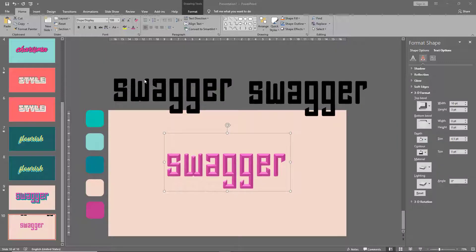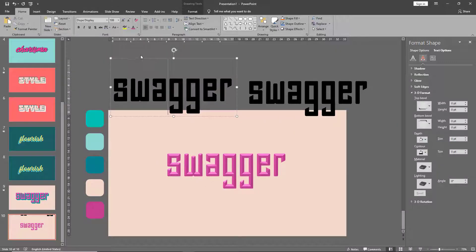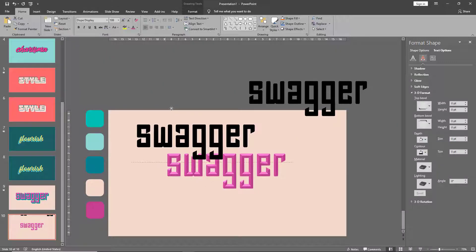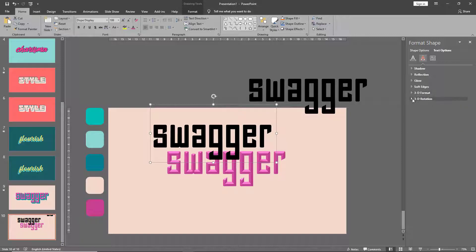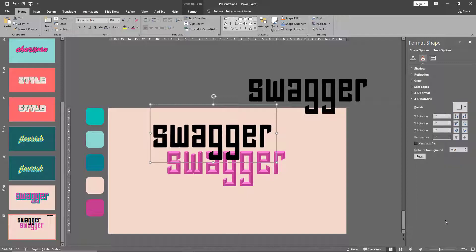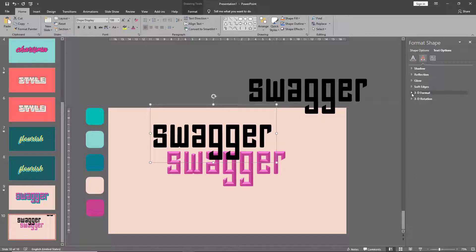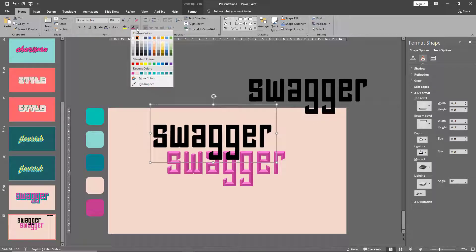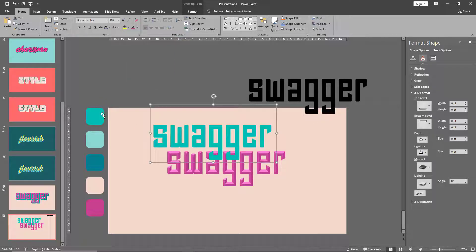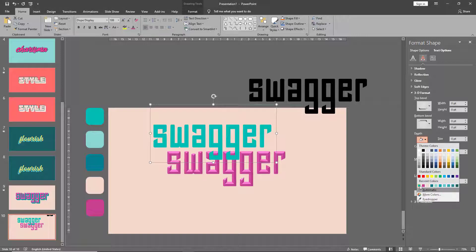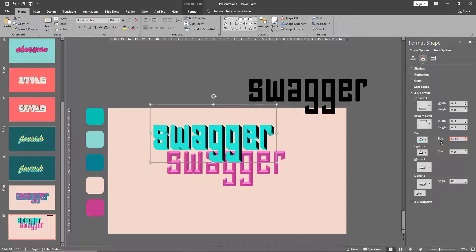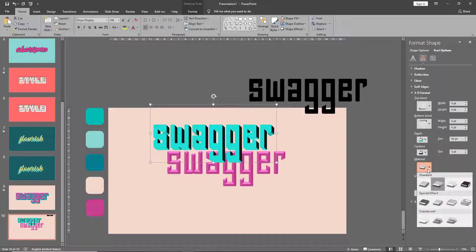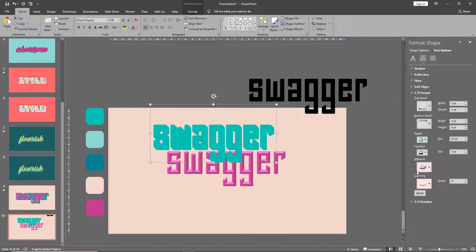Let's zoom back out and go to our next box. Under 3D rotation, let's give it an oblique angle and go up to 3D format. Let's change this text color as well. Add a depth color to the text and make the size roughly around 50. Material goes to matte and lighting goes to flat.